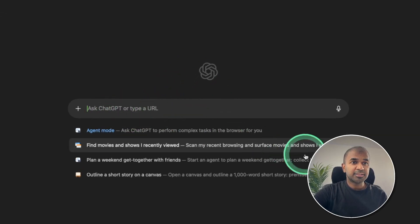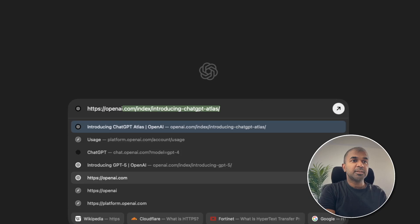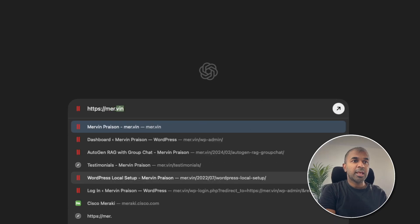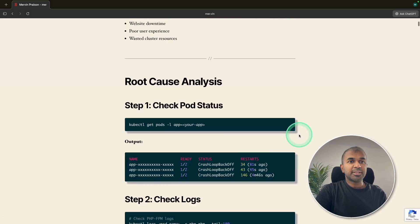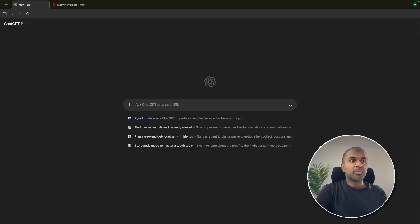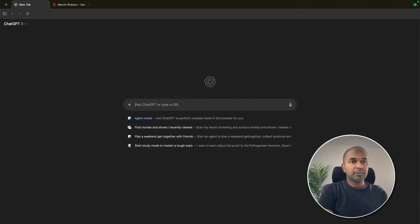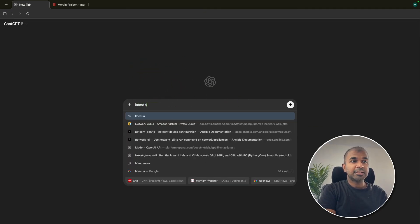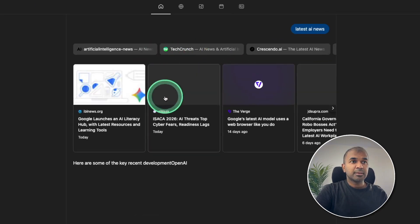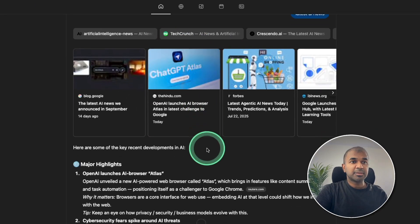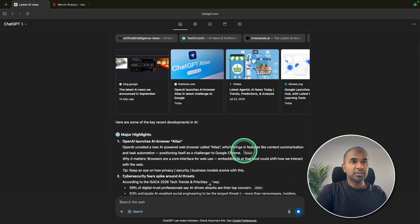So in the center, I'm going to say https.mer.vin. So it automatically loads my website. Pressing Command T to open a new tab. I can even search saying latest AI news. It's going through various websites and giving me a summary, the same ChatGPT feature.